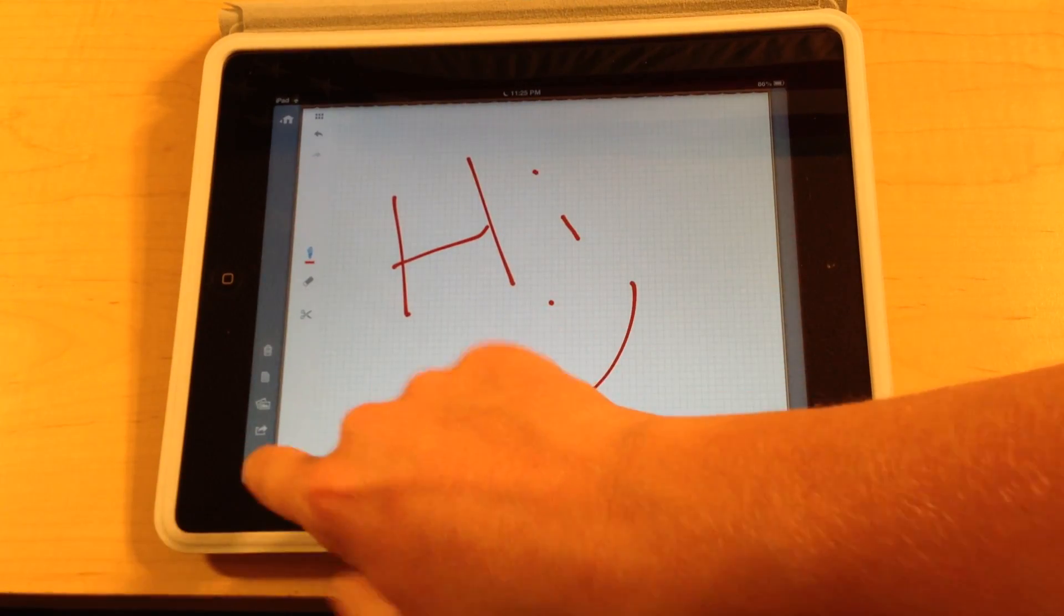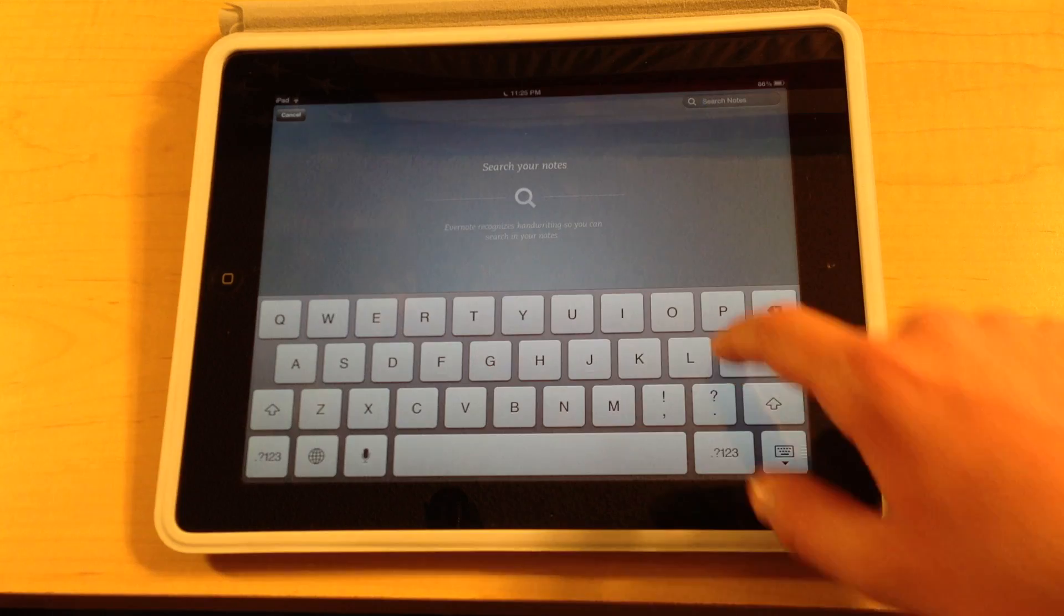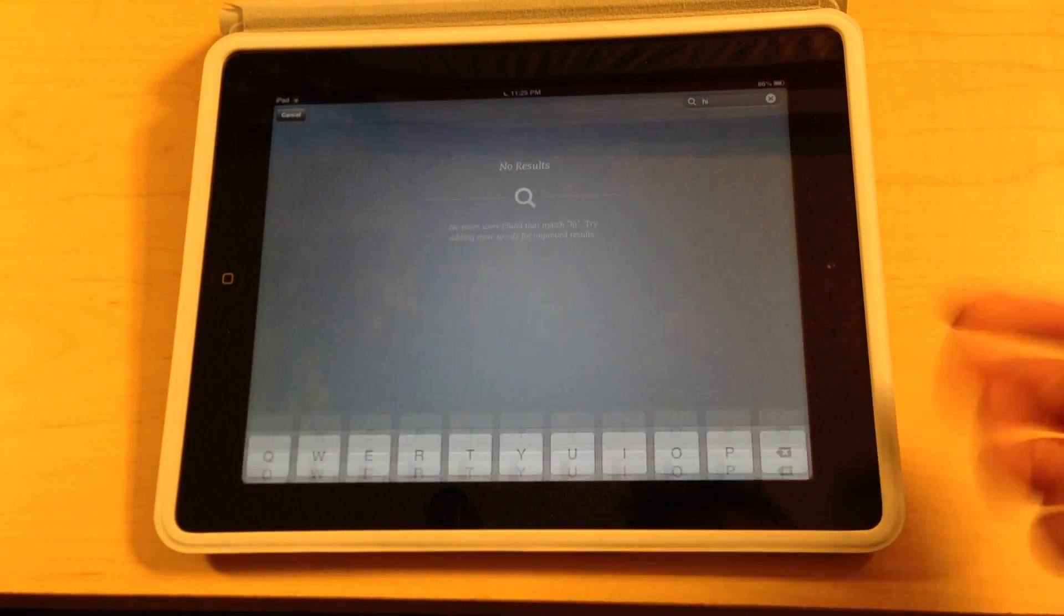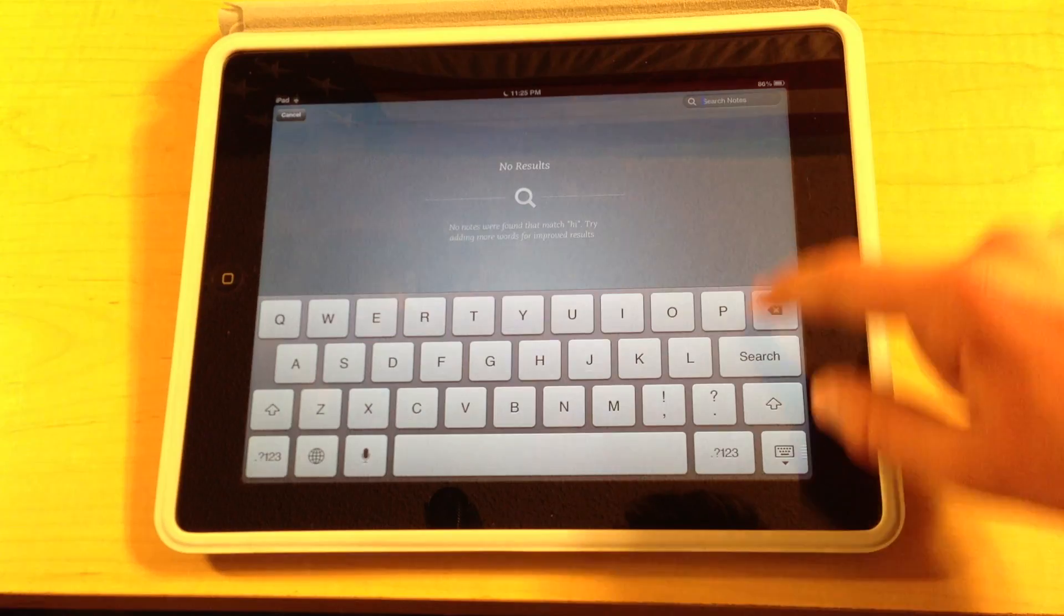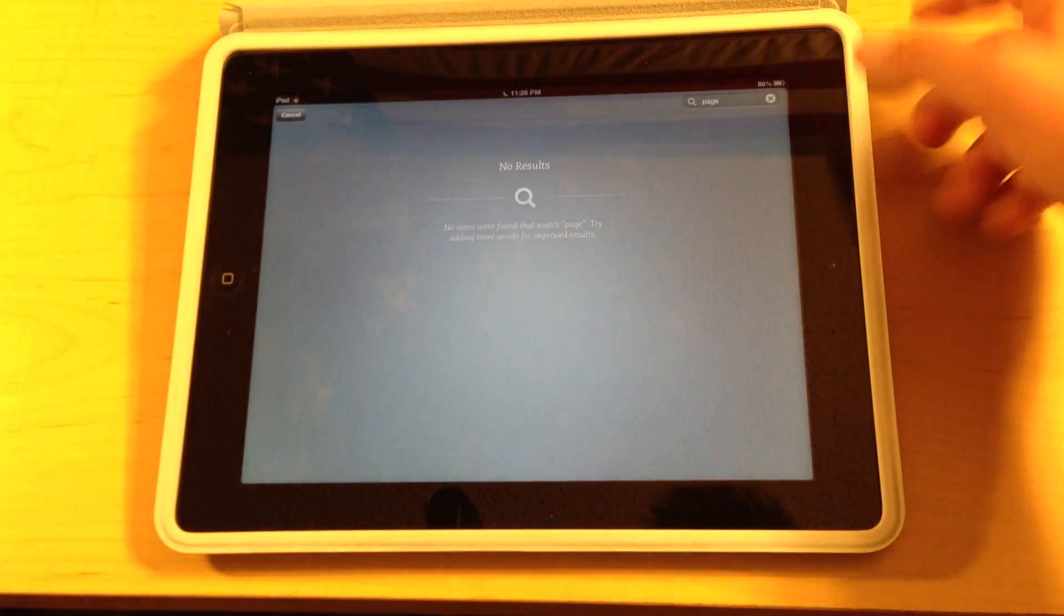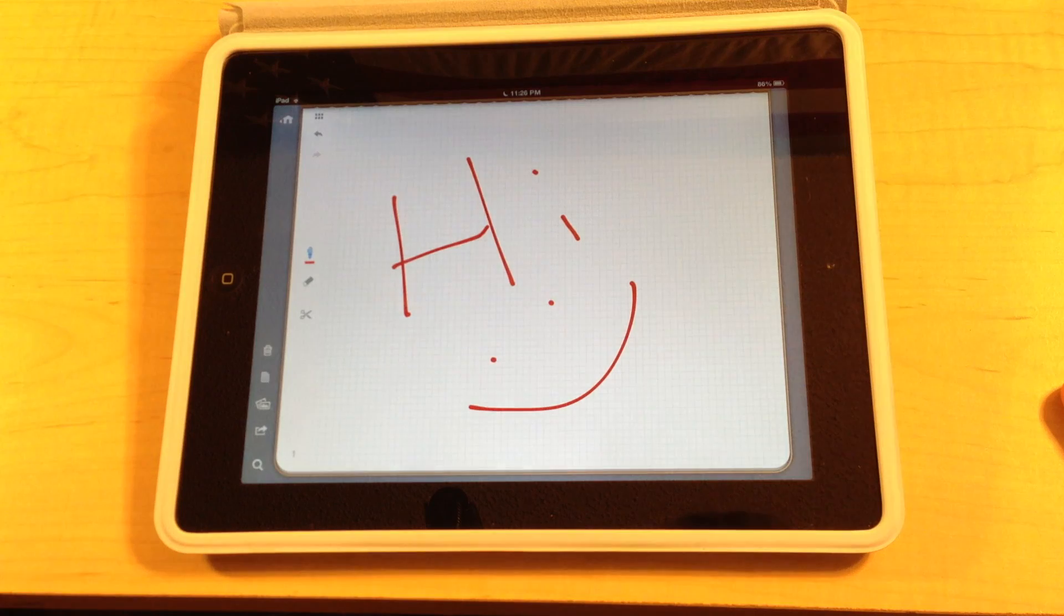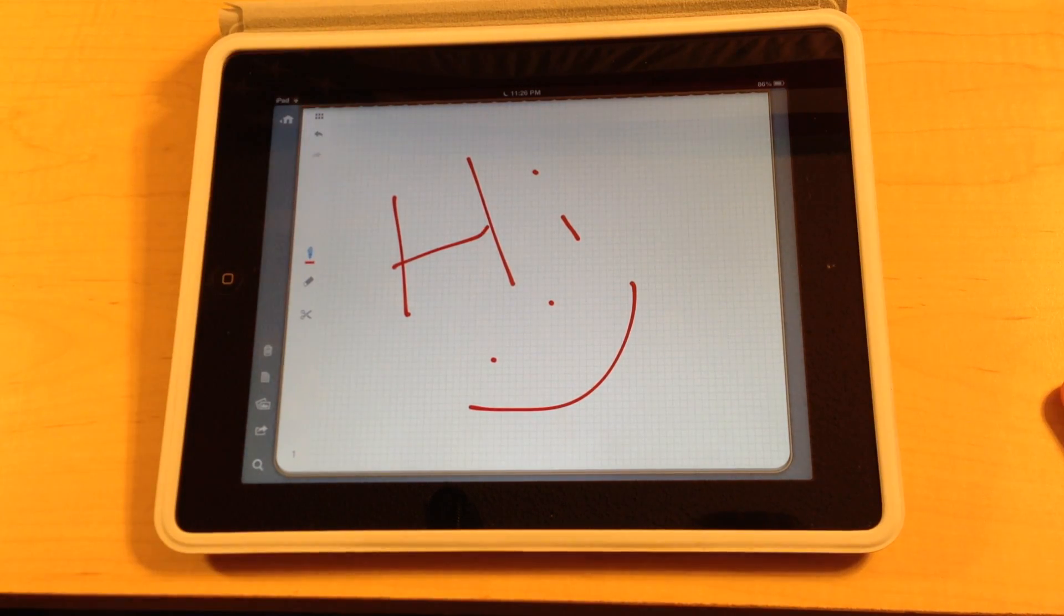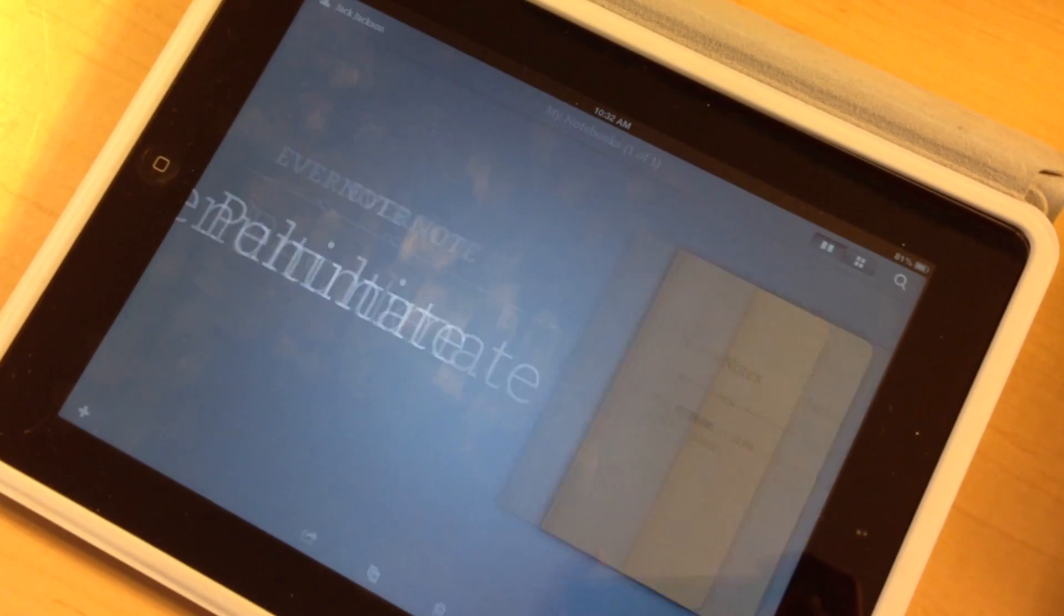And the last button here allows you to search your notes. However we noticed that it's not very accurate. So we tried to type in hi and it says no results. And we also tried to type in page and there's also no results. Maybe if you have neater handwriting, let's say you're using a stylus or something, it might come out a little more accurate. But we are just kind of freestyling on the spot. You can tell it's not the neatest in the world. But yeah it's not as accurate as it could be.